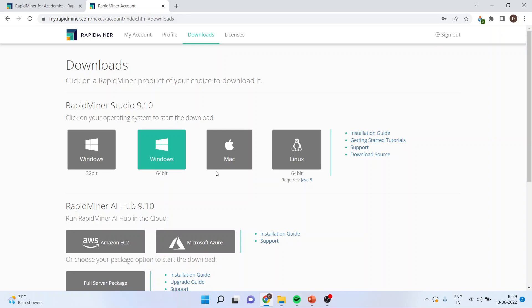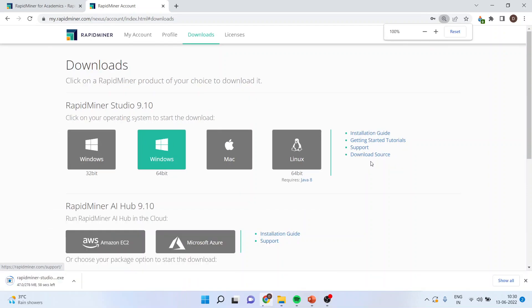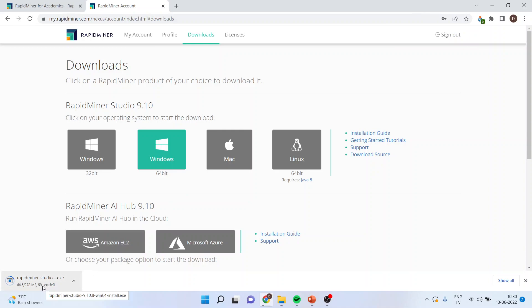64-bit, Mac, Linux, whatever operating system you are having, you will have to download from here. Now when you click here, the exe file will get downloaded.